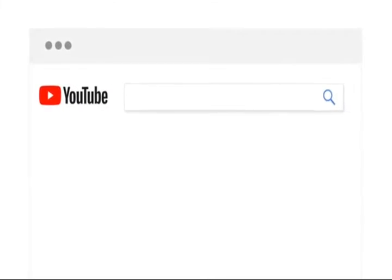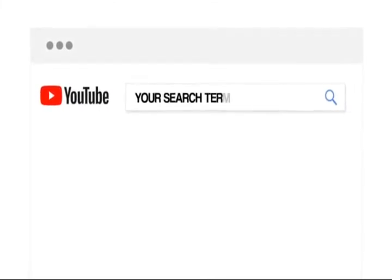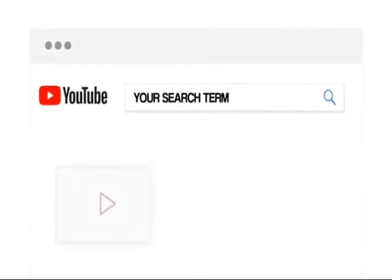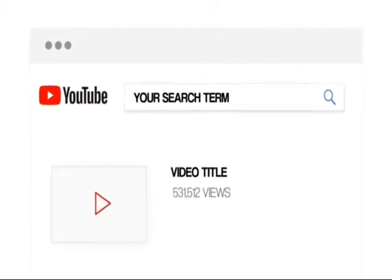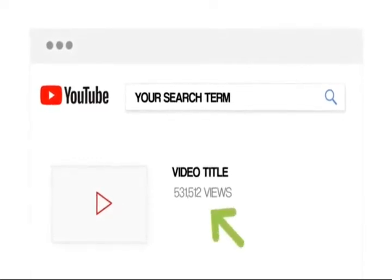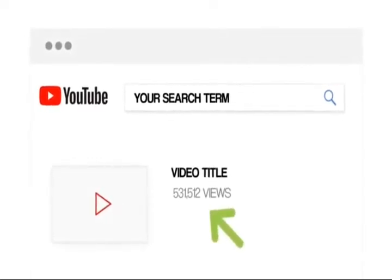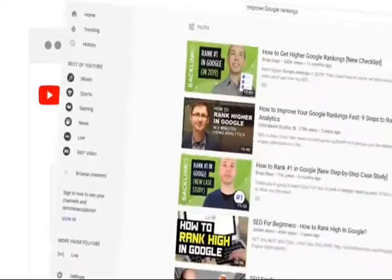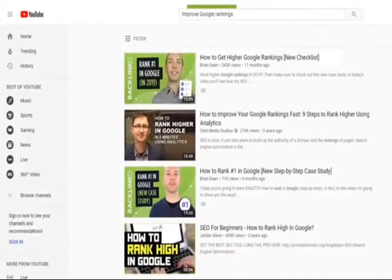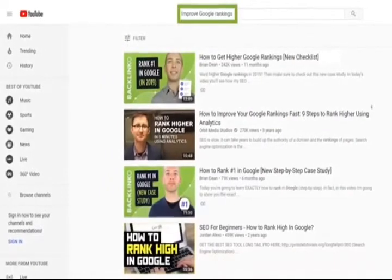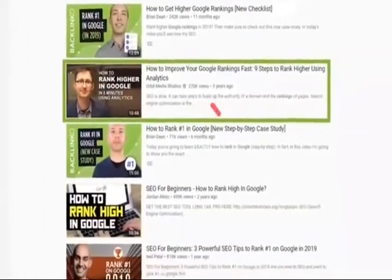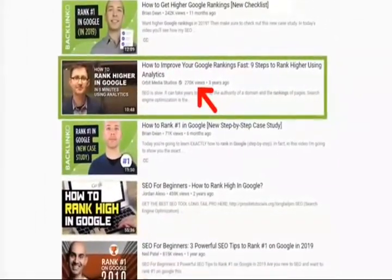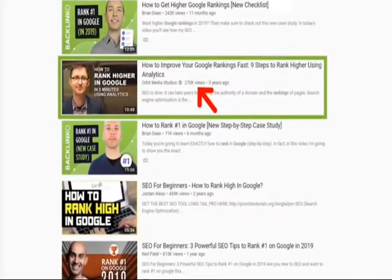First, use YouTube search. All you need to do is search for a keyword that describes the video you want to make. Then, keep an eye out for a video in the search results that already has lots of views. For example, when I searched for improved Google rankings, I noticed that this video had over 200,000 views. Bingo.